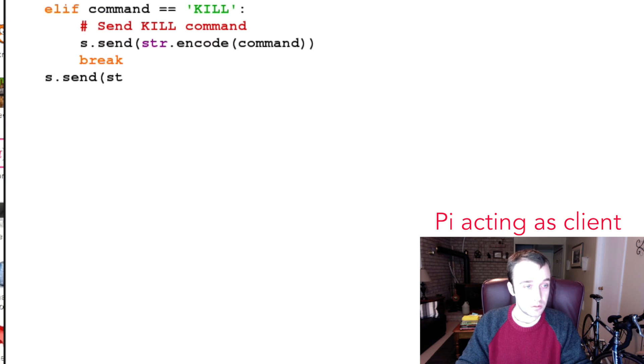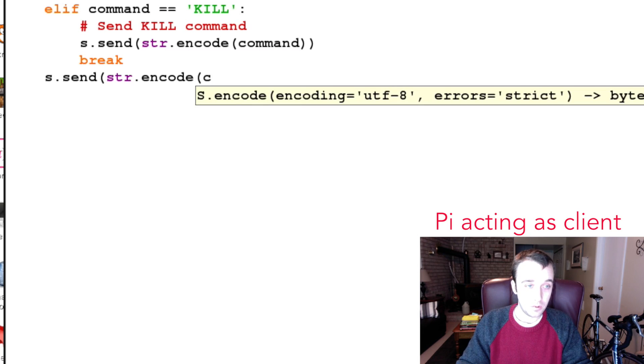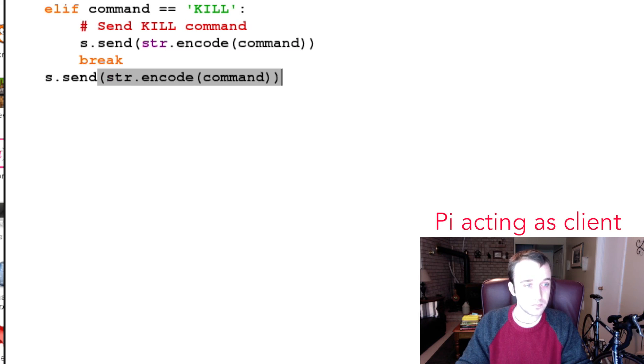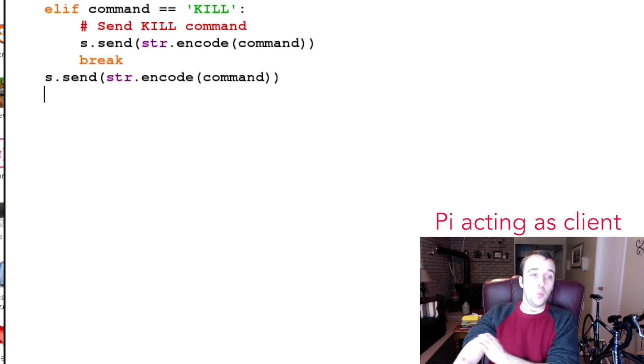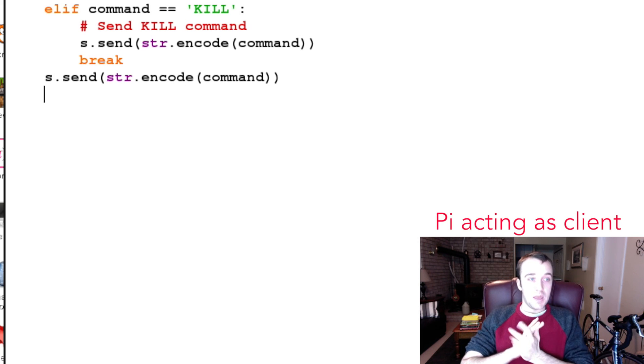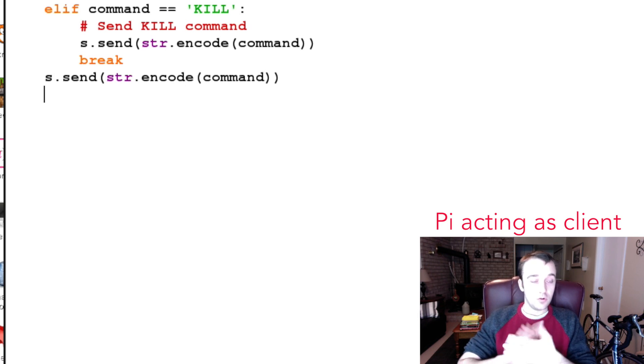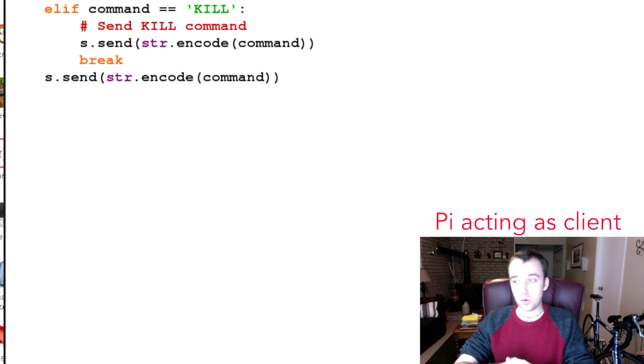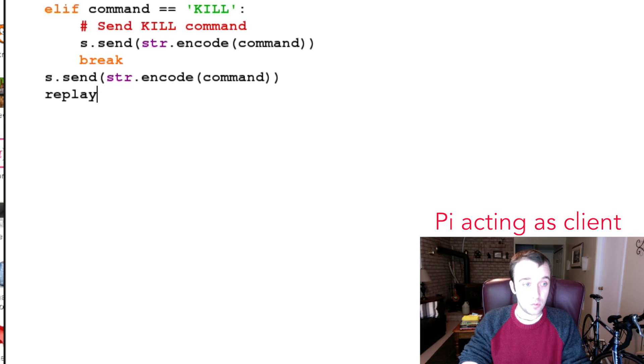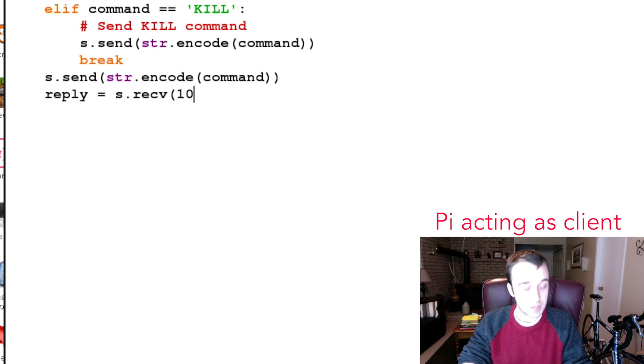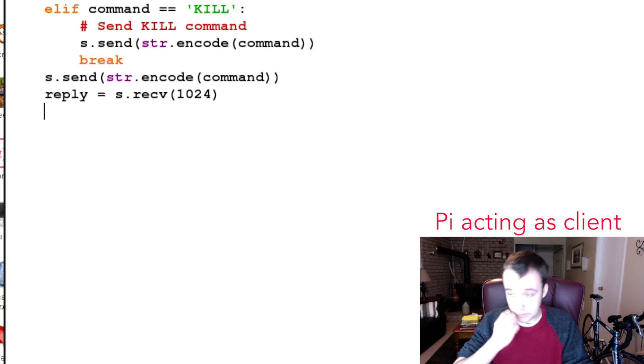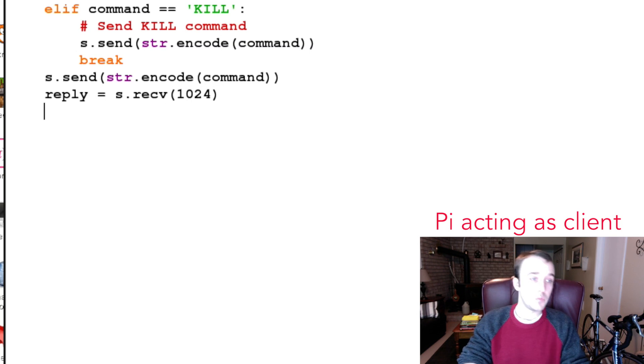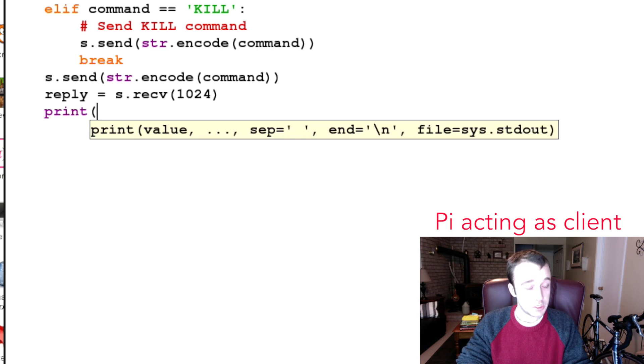Otherwise we're going to send our message which we are going to have to encode. Now we have sent our message and now what? Well now you're going to wait for your reply and your reply is going to be equal to receiving whatever it is that comes back. Again you can adjust your buffer rate, in this case I'm going to leave it as 1024. So now we've received our reply back.